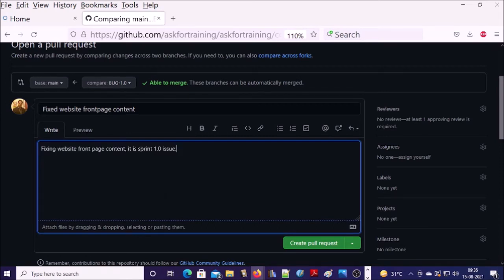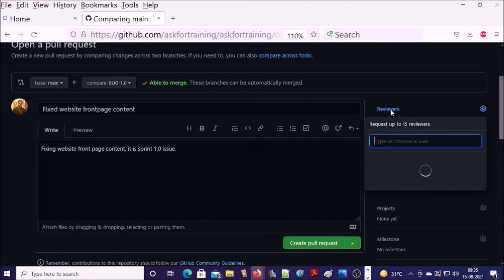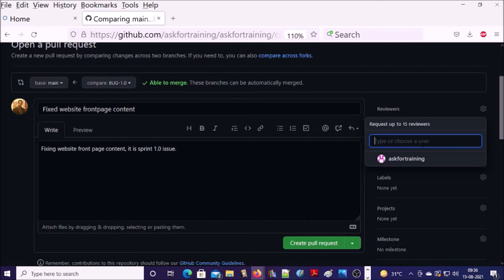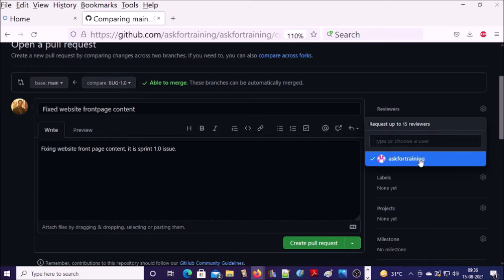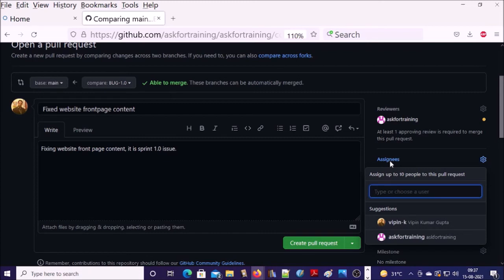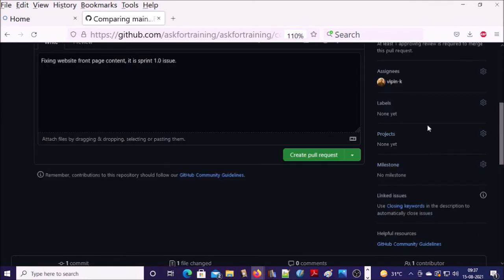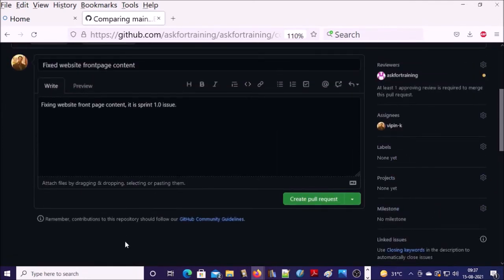If you remember that we created a rule, every branch in this repository should have at least one reviewer before merging it. So click on reviewer. You can make any team member a reviewer to review your changes. I am making my project manager to review my code. And you can make anyone as an assignee. The best practice in this case, who made the changes in the code and who is making a pull request, this person should be assignee. In this case, I am its assignee. Leave other options as default. Go ahead and create pull request.